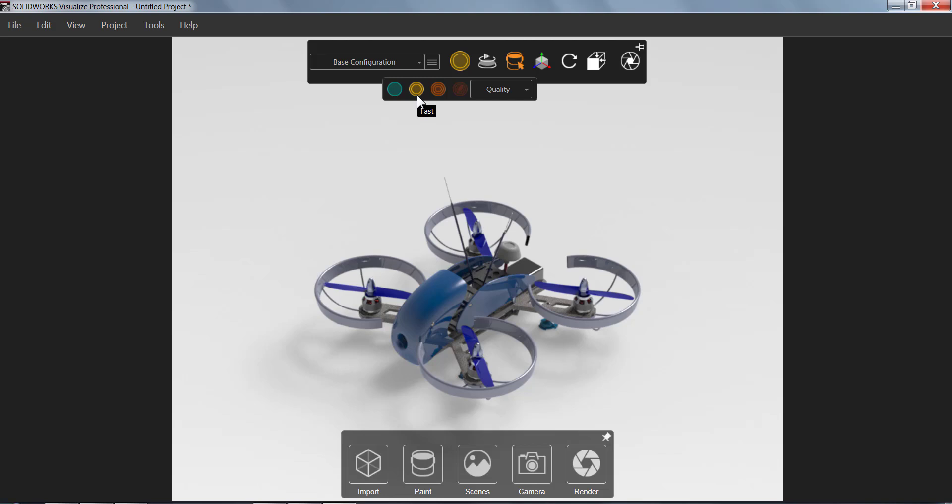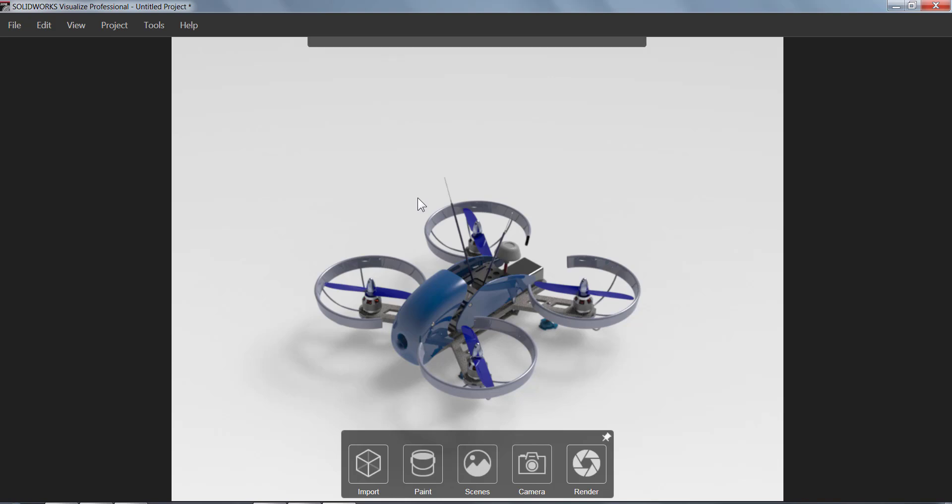This is a good compromise of speed versus quality, so I can have a good idea of what this render is going to look like when it's done. This is just the preview window, so you can set this to the lowest quality if you like. It won't affect the end image.